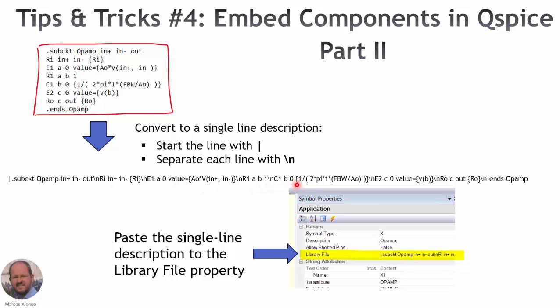I think this is very interesting, very useful because we can get rid of other files and have everything in a single file, but the problem is that it's a little bit cumbersome to generate this line.